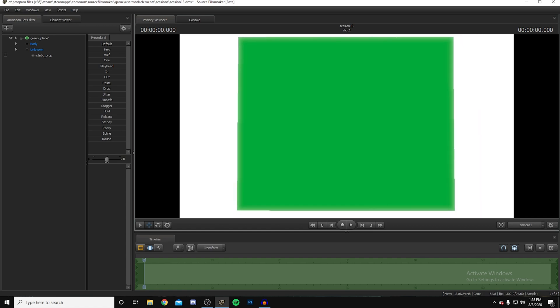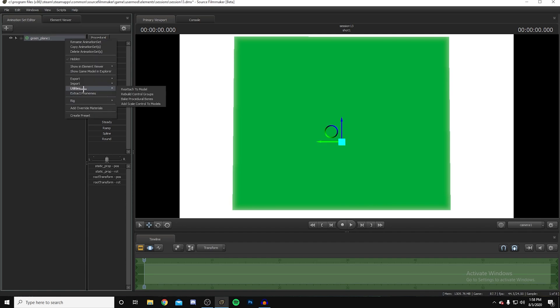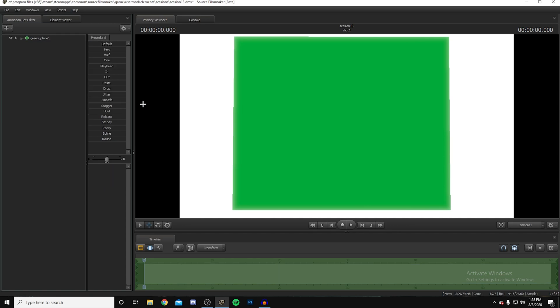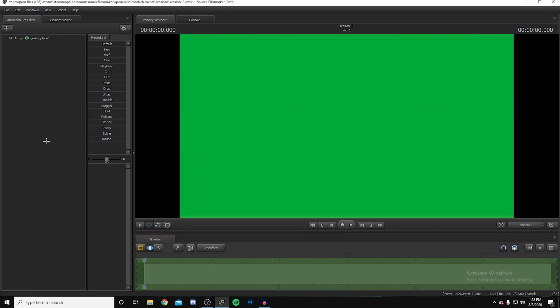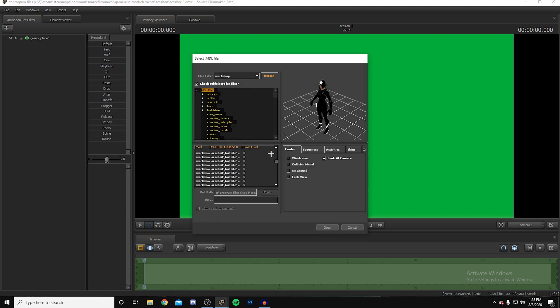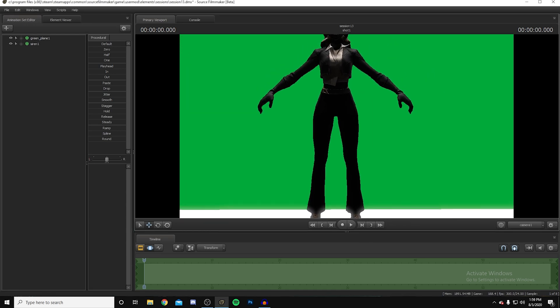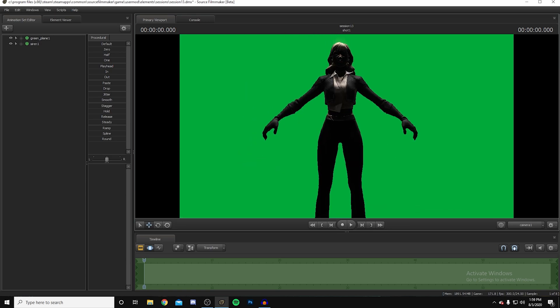Sometimes the characters are really big so you need to scale up the green plane. Right-click on it, go to Utilities, press 'Add Scale Control to Models.' Then click on the green plane again, find 'Root Transform Scale,' and move it all the way up. Once that's done, go to 'Create Animation Set for New Model,' go to your Workshop, and search for your model — I'll choose Siren since she has a mouth I can animate.